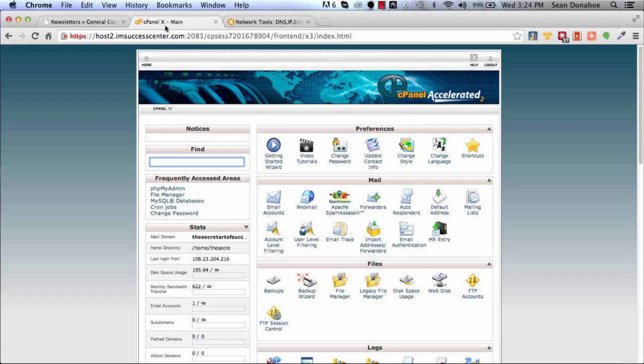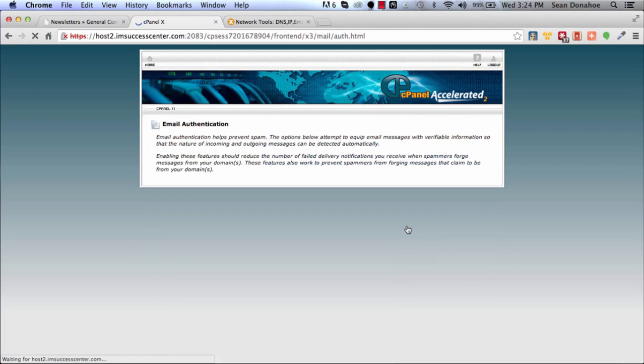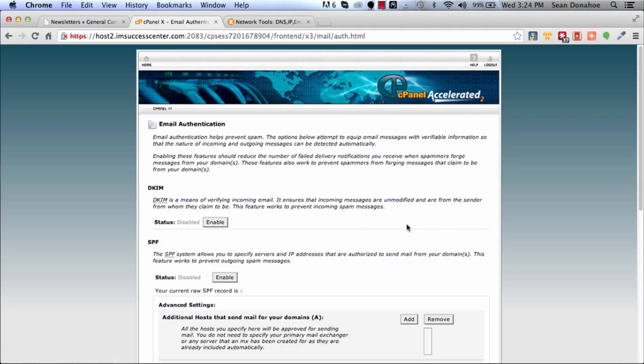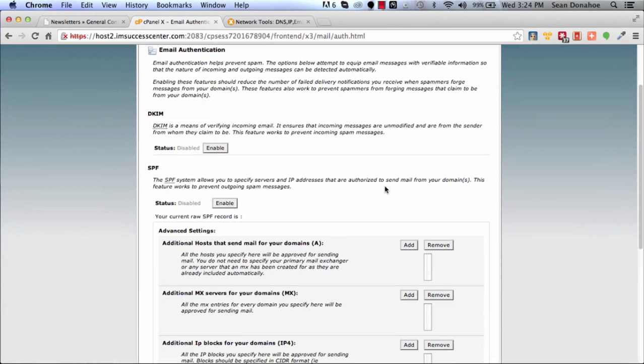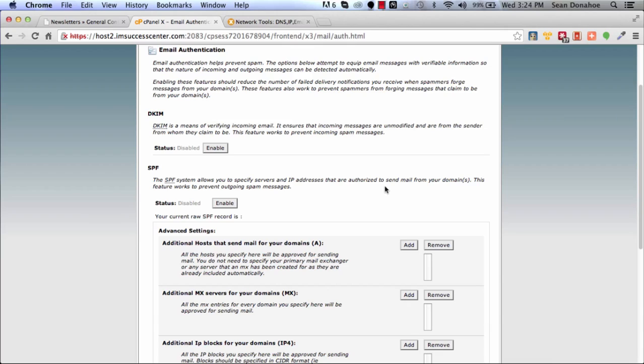Come over to Email Authentication and you'll see a couple of options in here. Email authentication really enables a couple of features on your setup to basically stop spammers spoofing your email. It's a method to stop spammers forging emails and everything else, so it just connects the email you send directly to your setup.